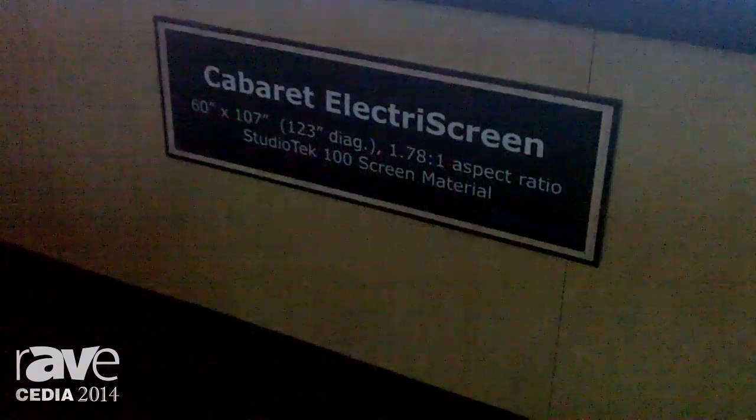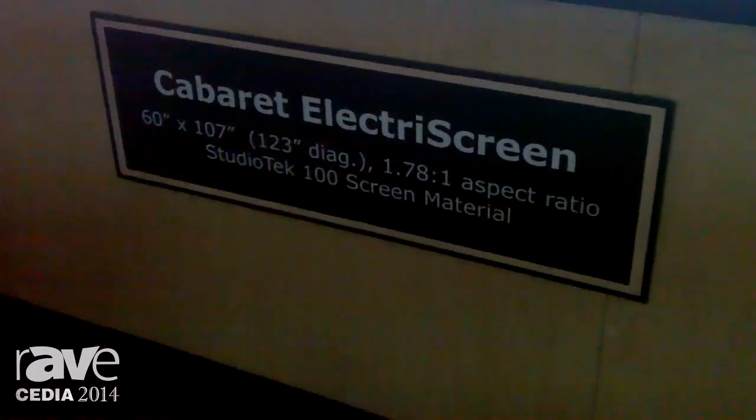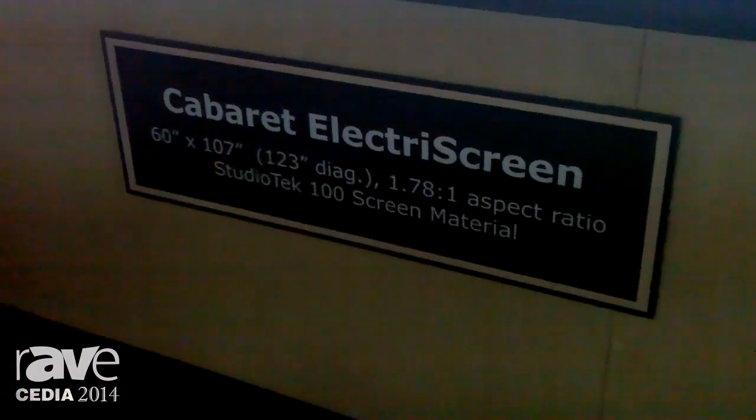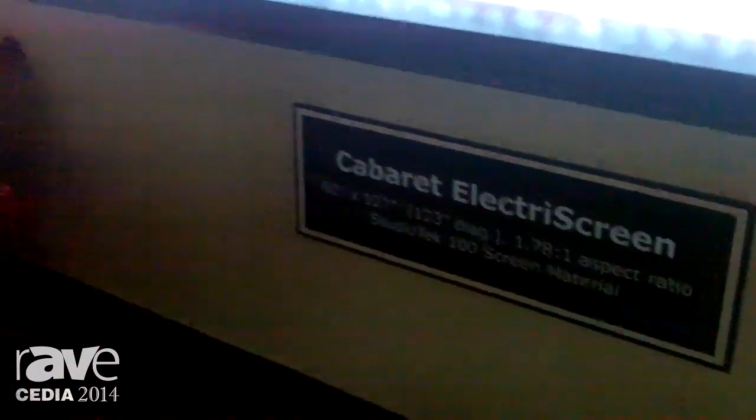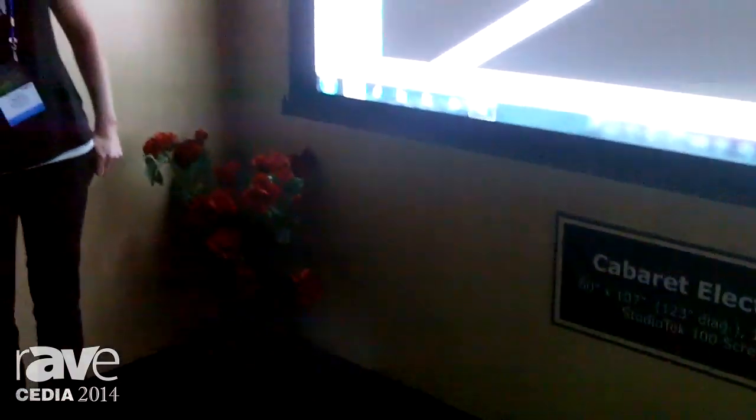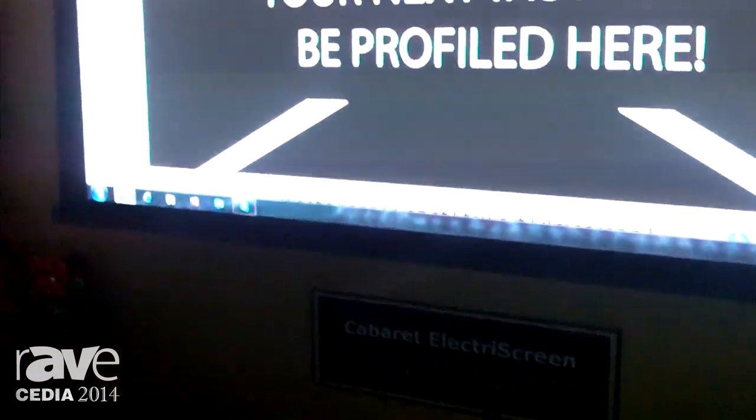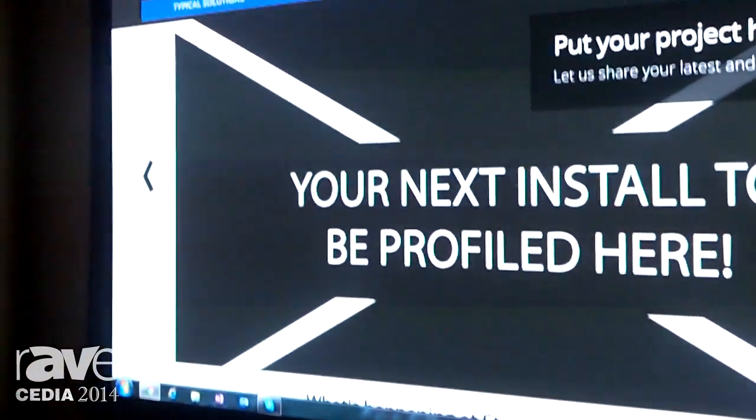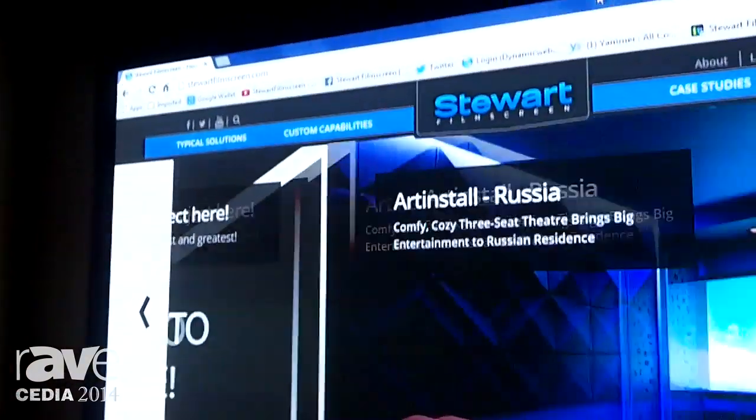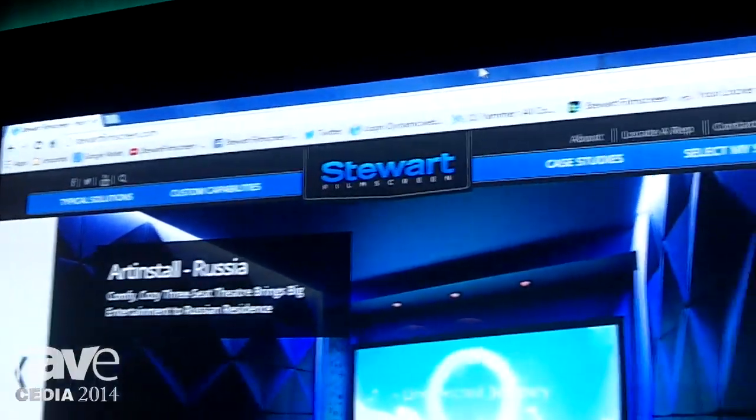Good afternoon. My name is Stephanie Hunter. I'm the North American Sales Manager at Stewart Film Screen. Today we're highlighting our Cabaret Electra screen, which is paired with our digital projection 25K laser projector.